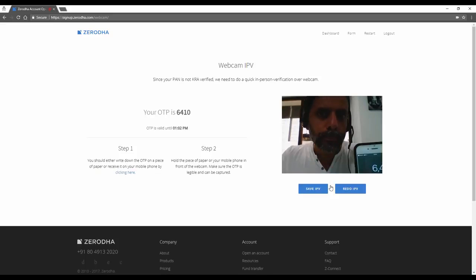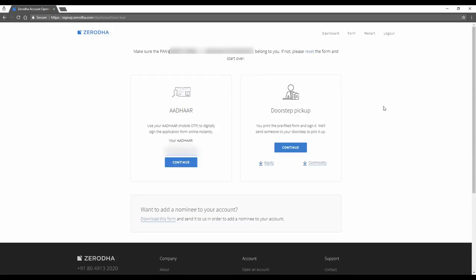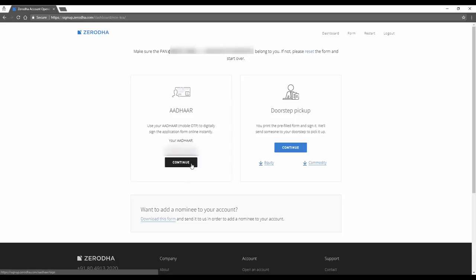Now on this page, one is a doorstep pickup and another one is an Aadhaar way. Aadhaar way opens your account immediately. And then if you want to add a nominee to your account which can be done anytime, you don't have to do it immediately. You can download this form and send it to us. Okay, I'm going to continue with my Aadhaar for online account opening.